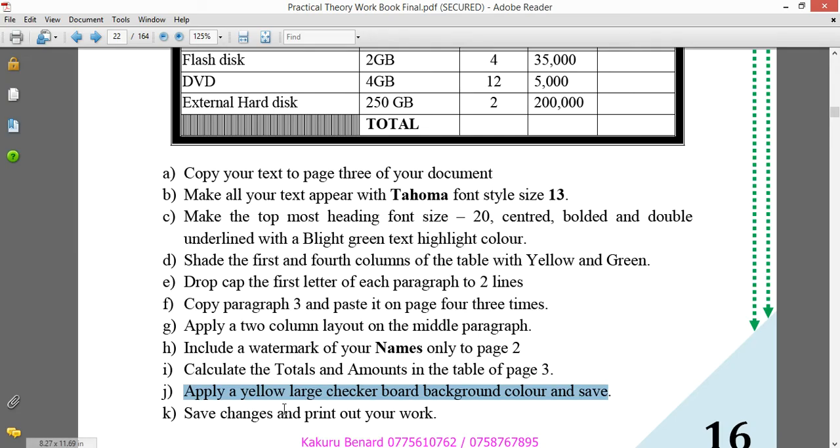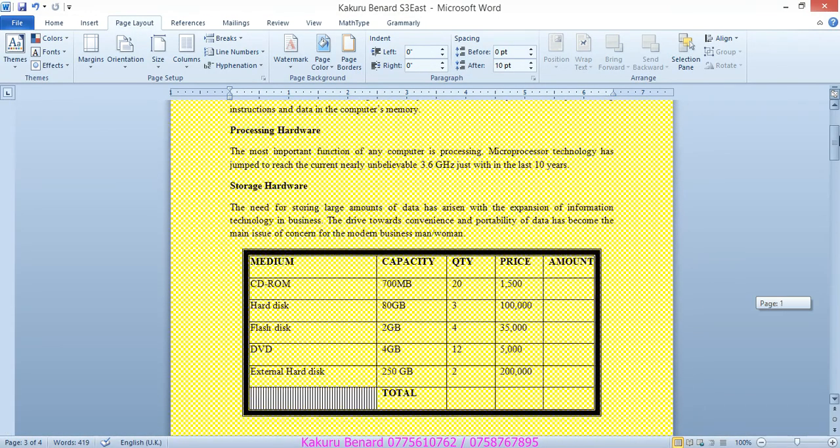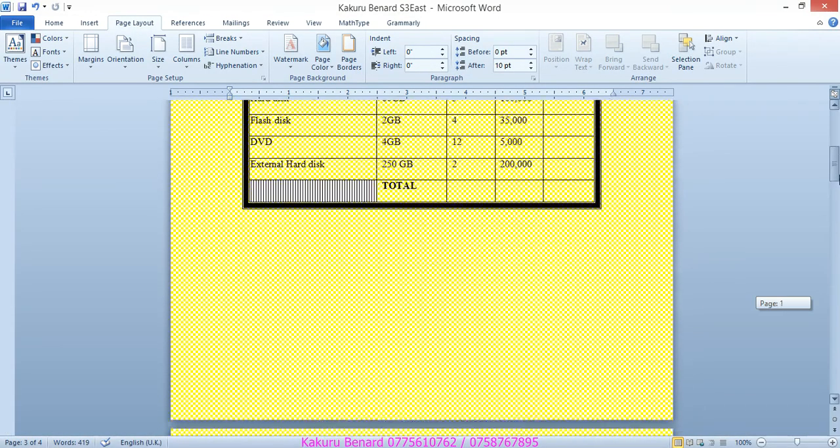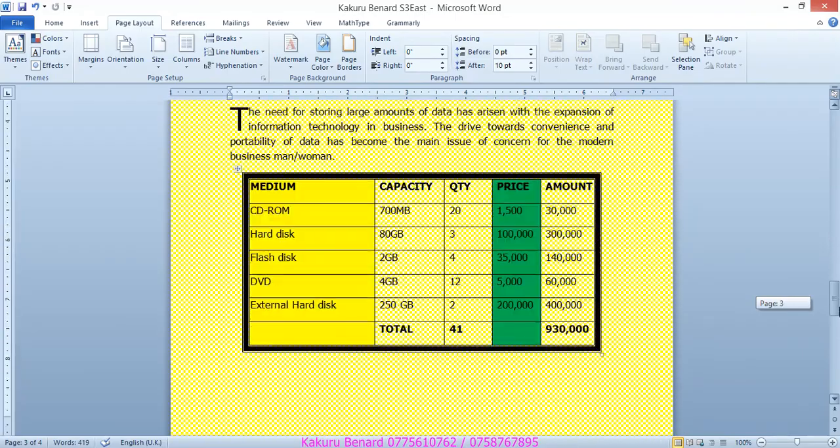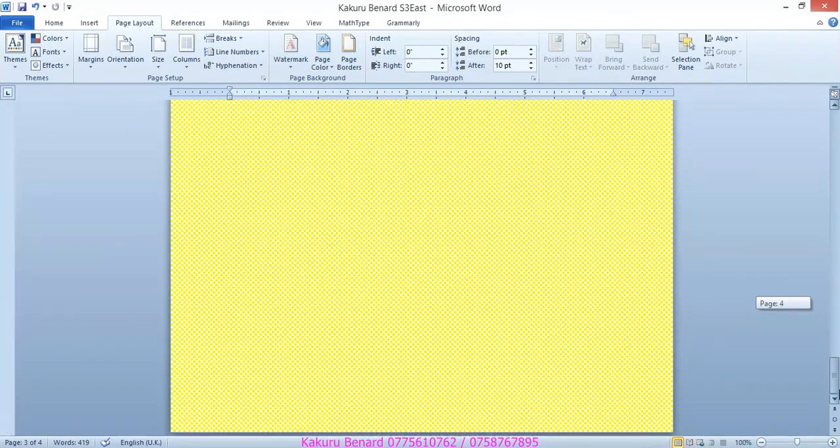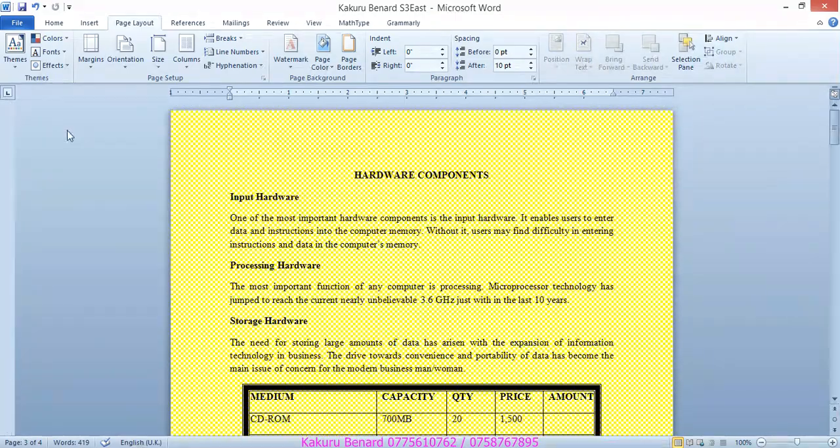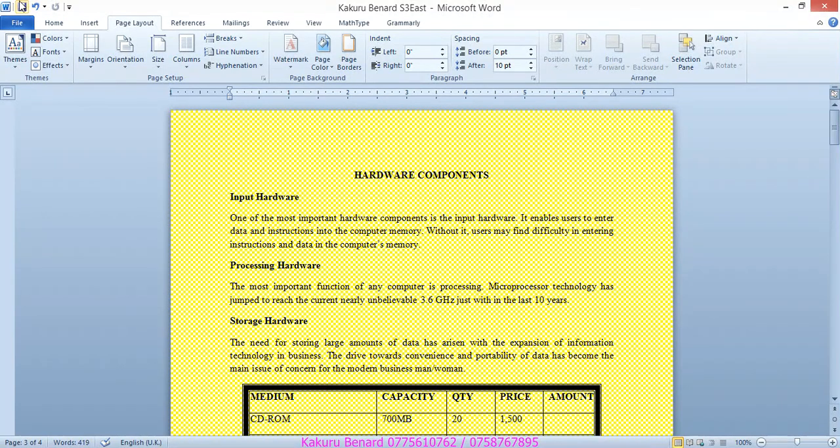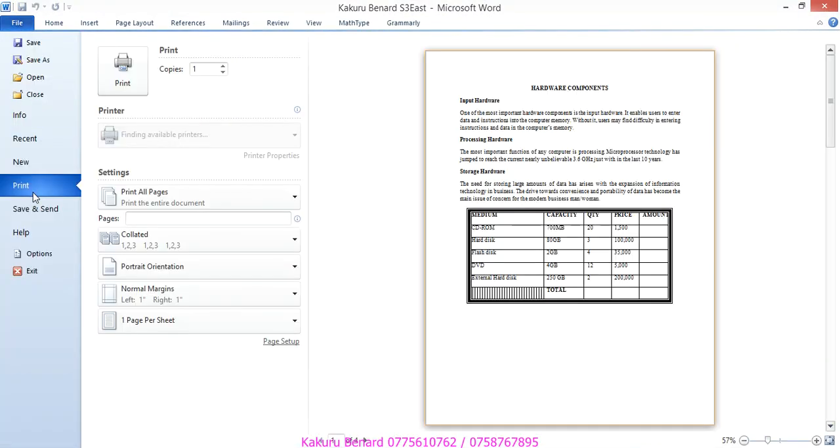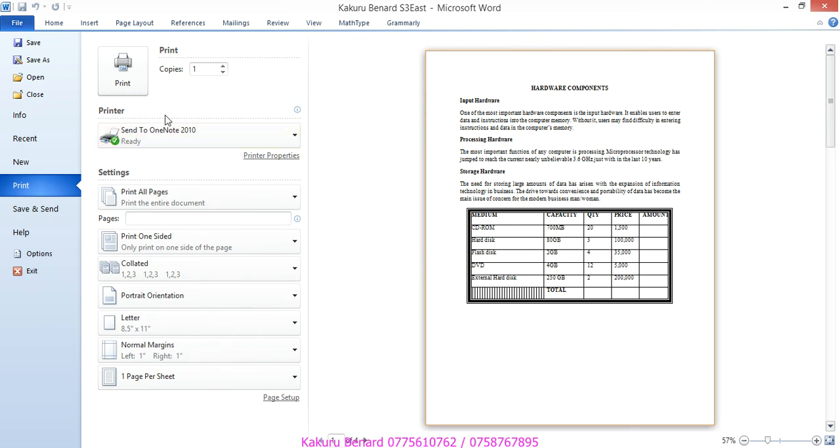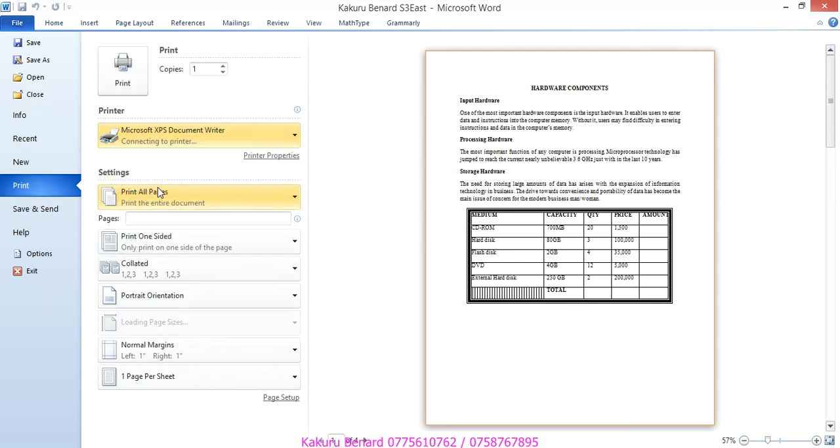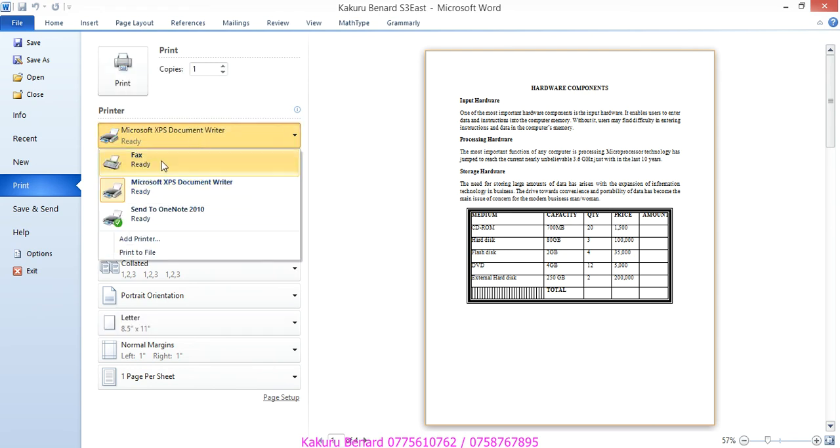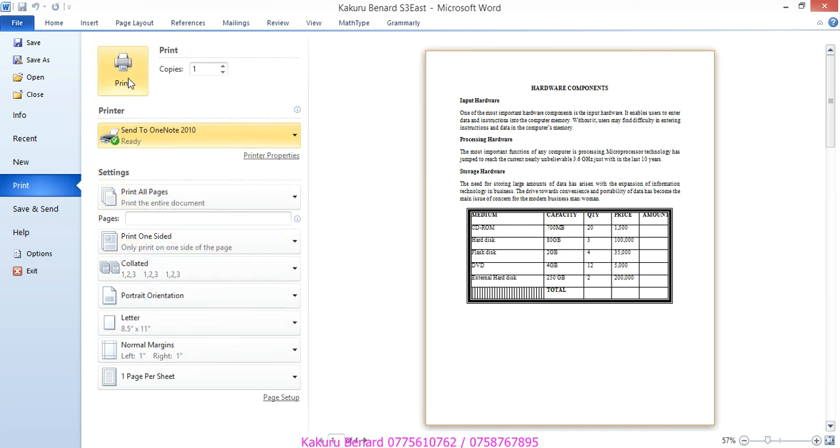And next, save changes and print out your work. So, this is our complete work. So, you save changes. And then you make a print out. Click file. Print. So, from here, you choose how many copies you want. You choose the printer that is ready. Print. And then, you can choose print.